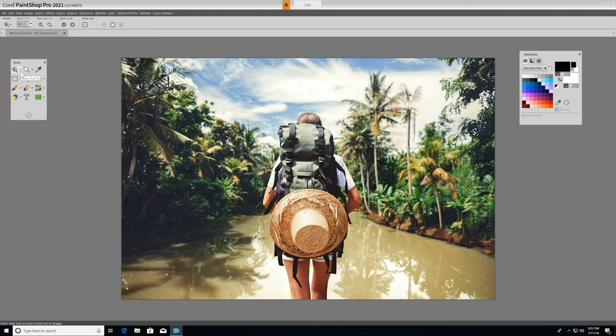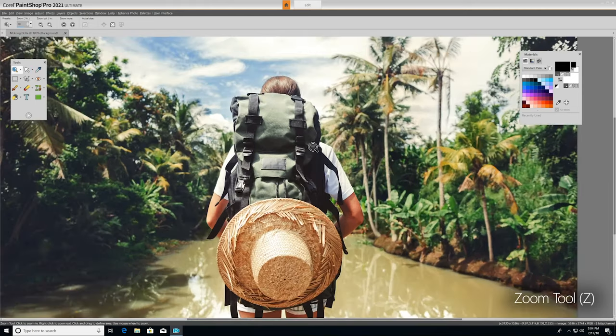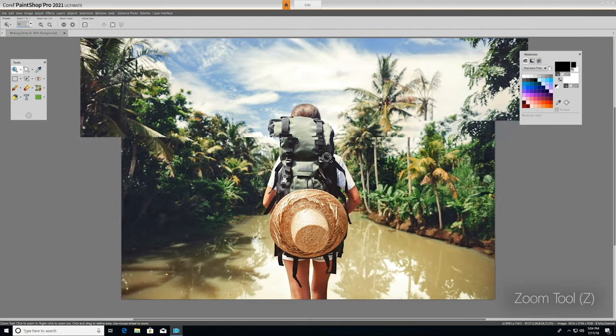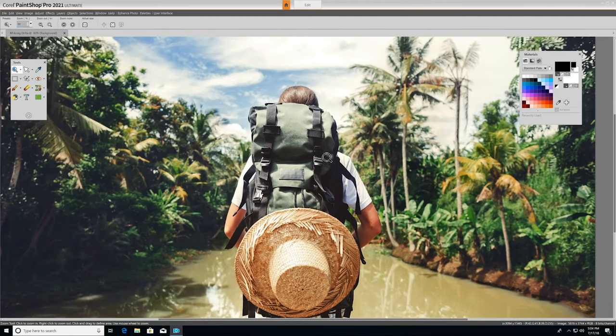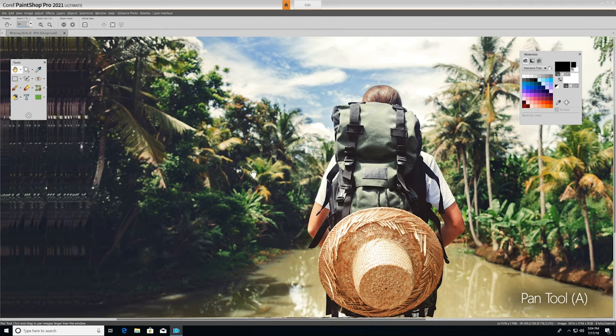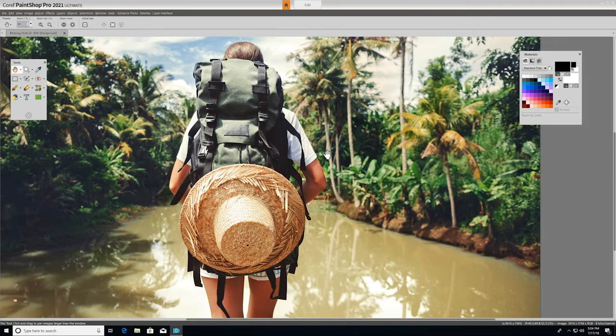The first tool we'll look at is Zoom, which pushes in on your image when you left-click and pulls out when you right-click. If you're zoomed in on your image, you may find use for the Pan tool, which lets you control which part of your image is visible in the Image window by clicking and dragging.